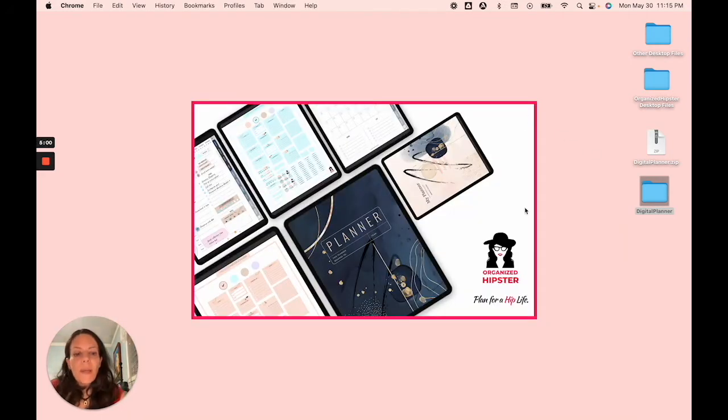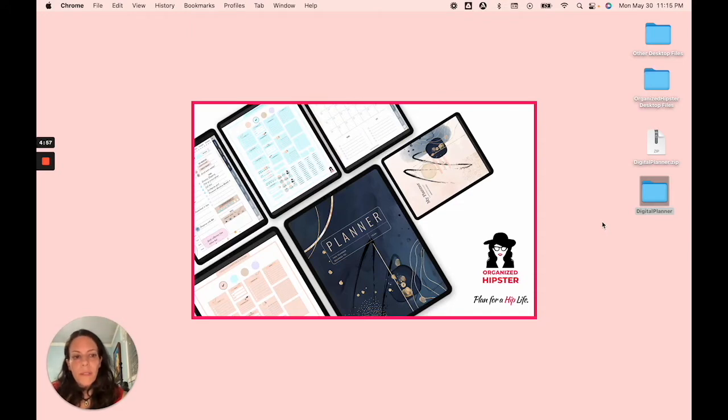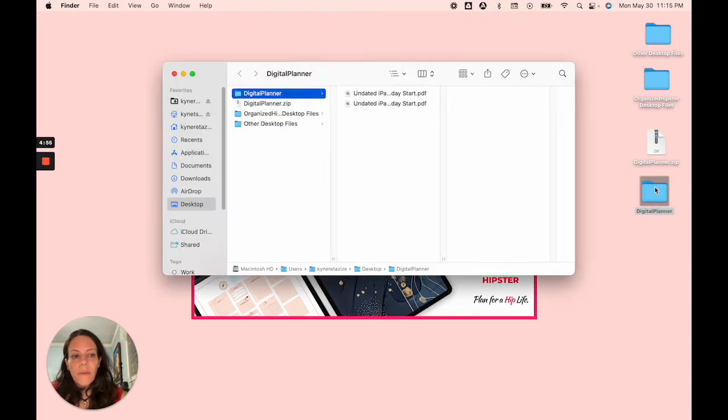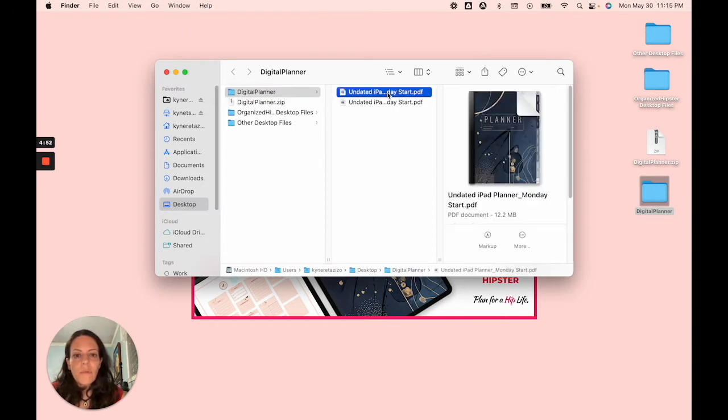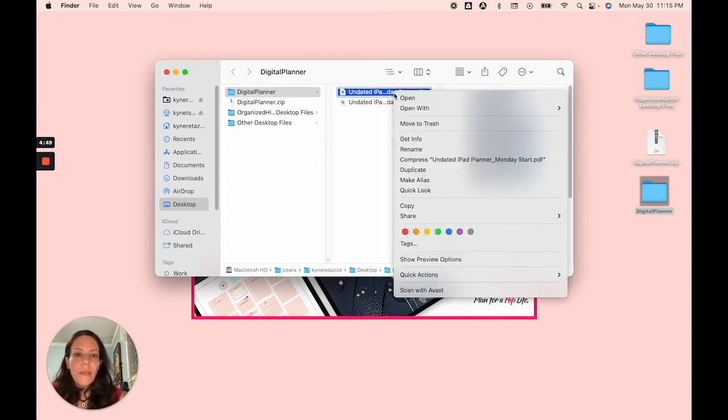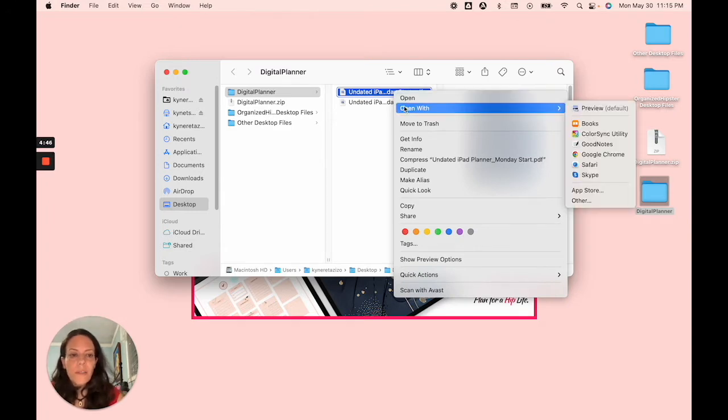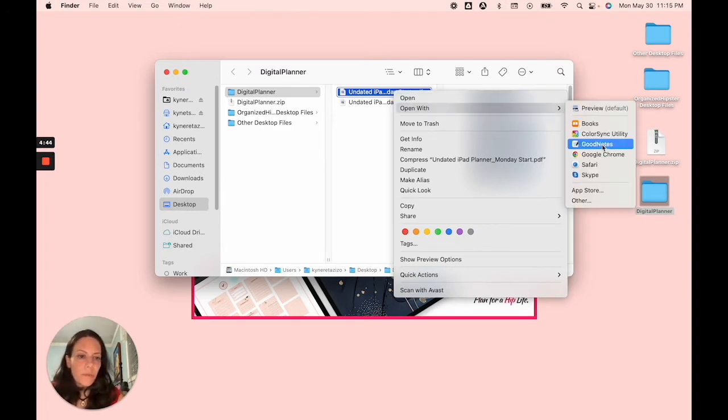The second way that you can open up a file in GoodNotes is by going directly to the file itself and then selecting it. So you want to long press in the case of using an iPad. Then it will bring this menu up in which you'll select open with and then the app of your choice.